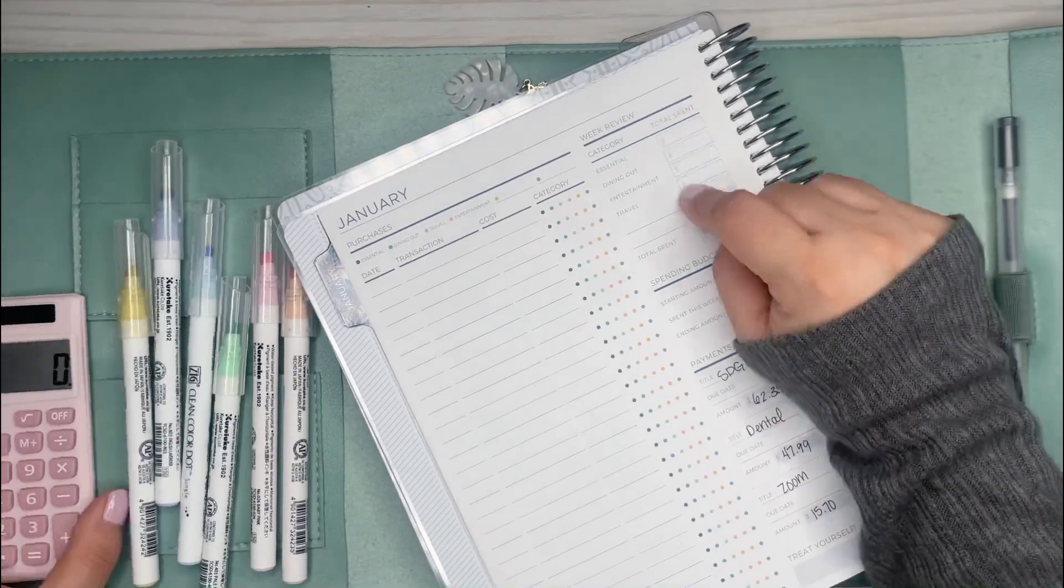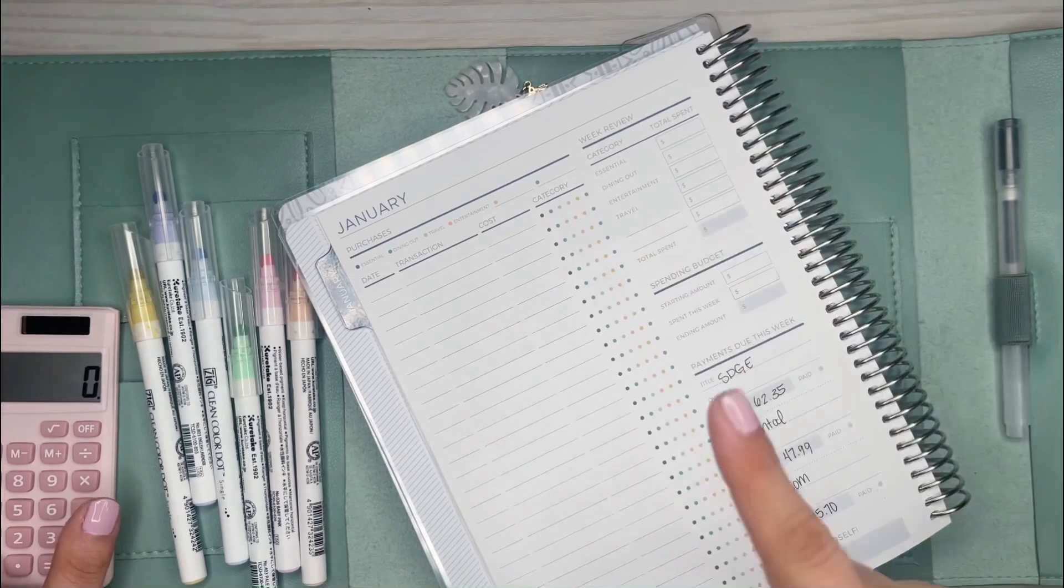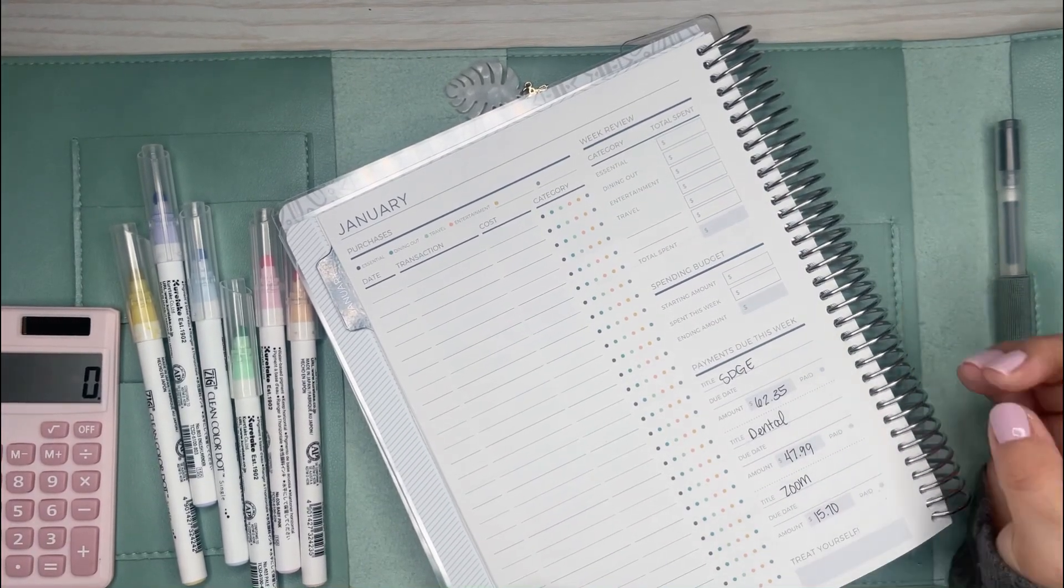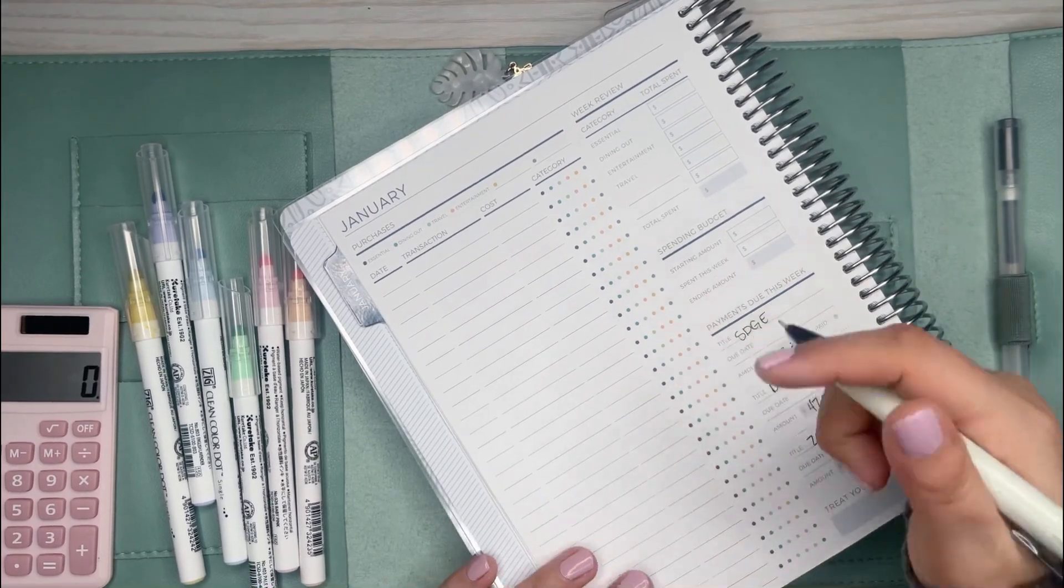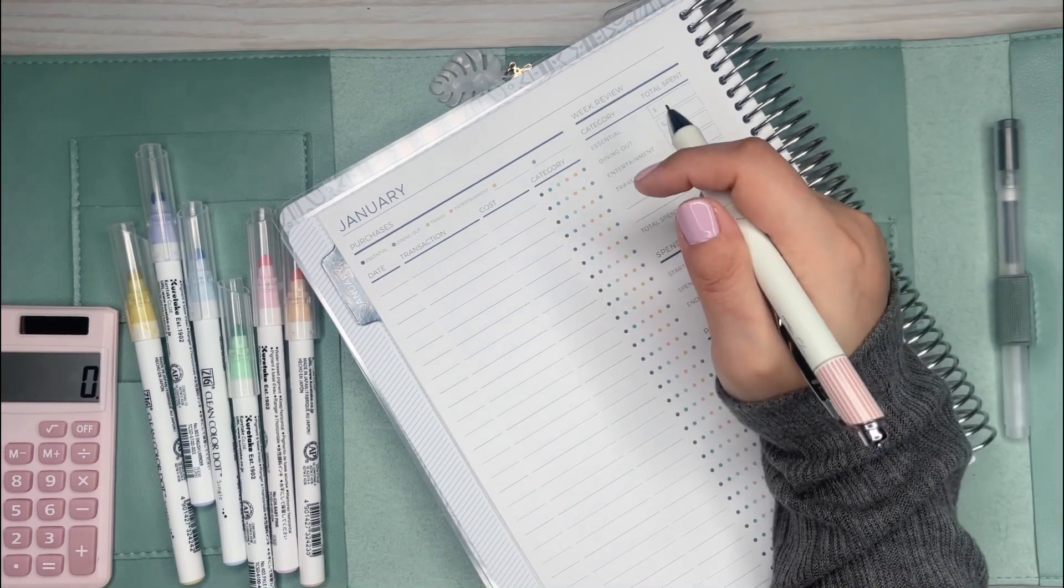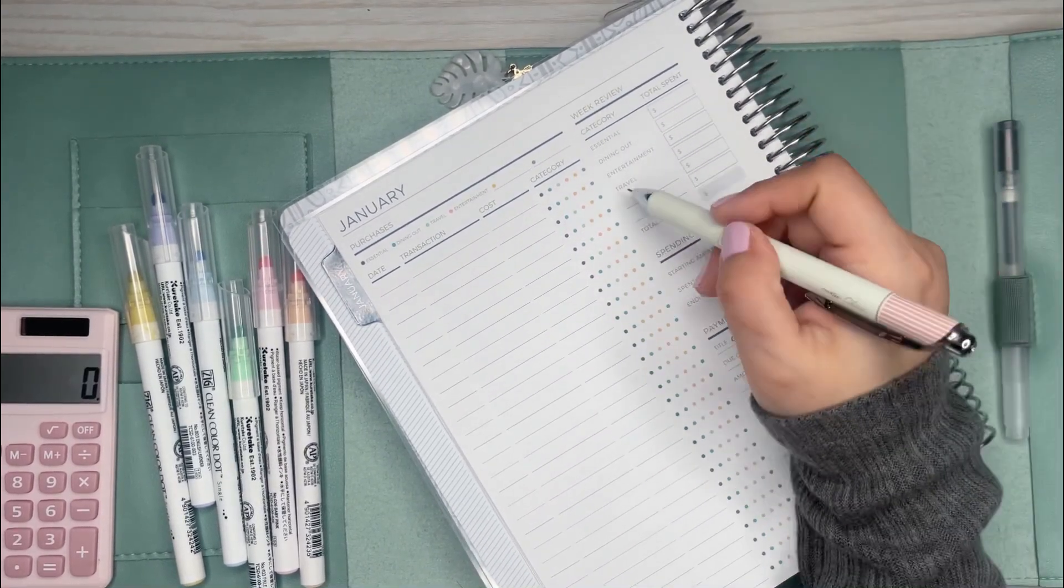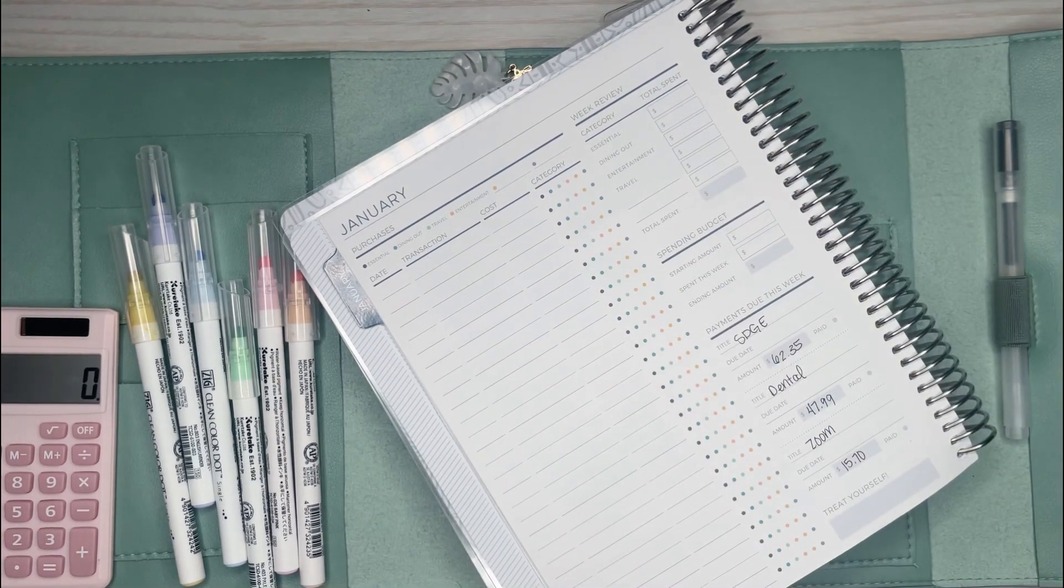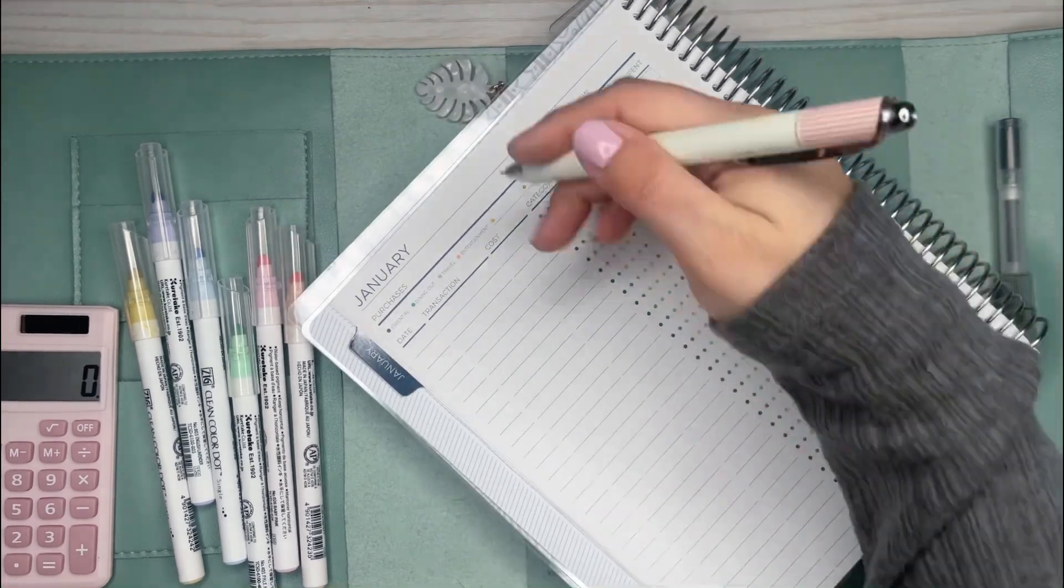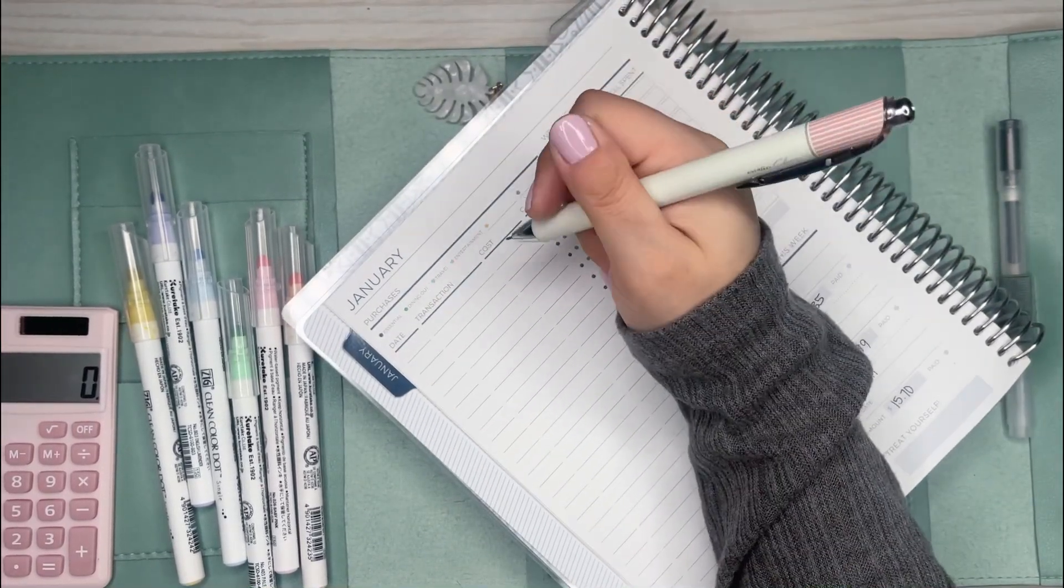I'm just going to write down what I spent this week and then calculate all the categories. I'm still trying to figure out my budget. I don't have that figured out yet, but this is really going to help me see how much I'm spending in each category.